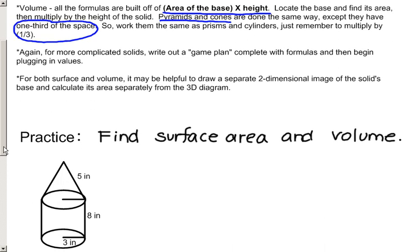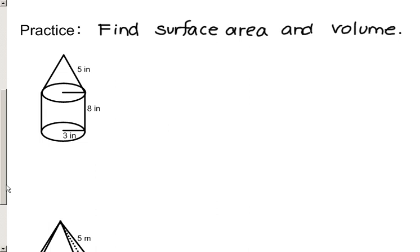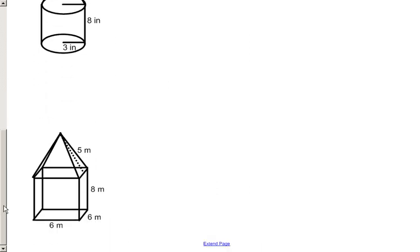Like we talked about with areas for more complicated solids, make sure you write out a game plan. Establish what solids you're working with, find their individual information, add or subtract to find what you're looking for. Many times for surface area and volume, it might be helpful to draw a separate two-dimensional figure that represents the solid's base, because you use the area of the base in not only the surface area calculation but also the volume. We're going to practice with two different solids: in the first case, a cylinder and a cone, and the second example would be a prism and a pyramid.